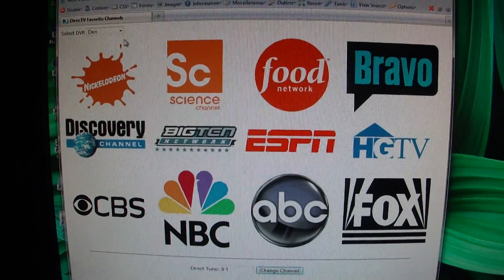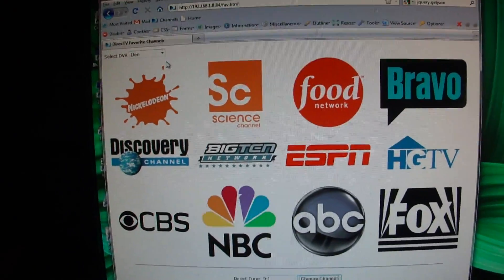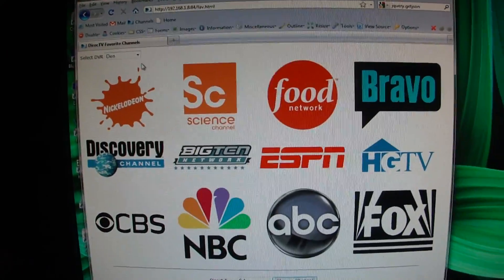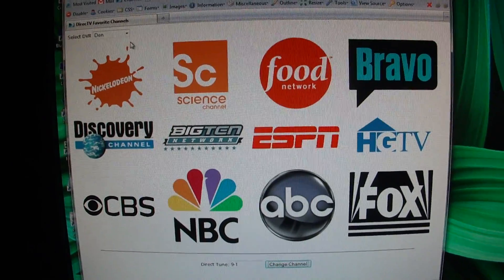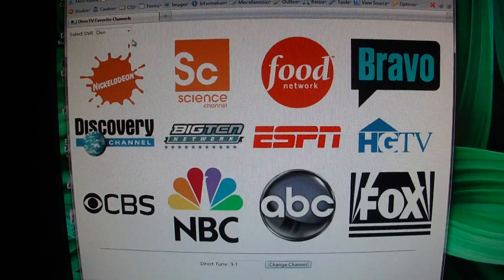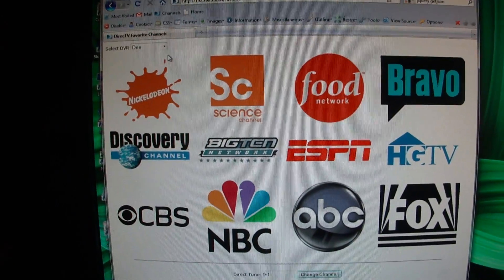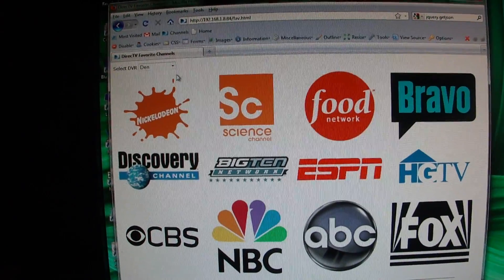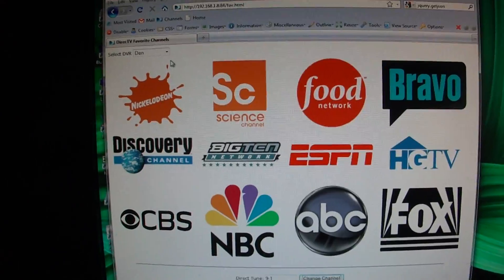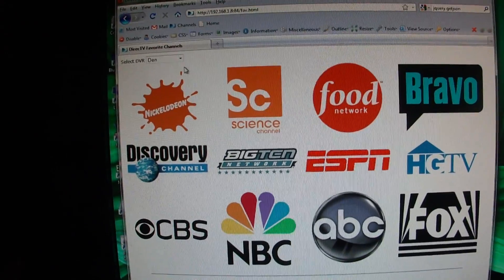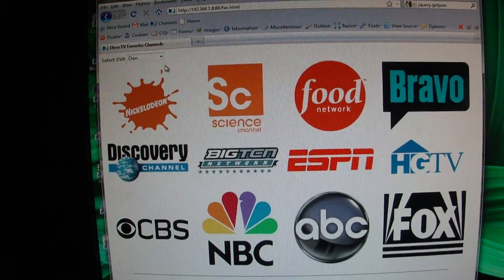Hi everyone. I wanted to put together a video demo showing a different type of solution that I created — a simple solution that I whipped together pretty quick but thought was pretty cool — for interfacing with DirecTV's new IP control API that they recently announced.